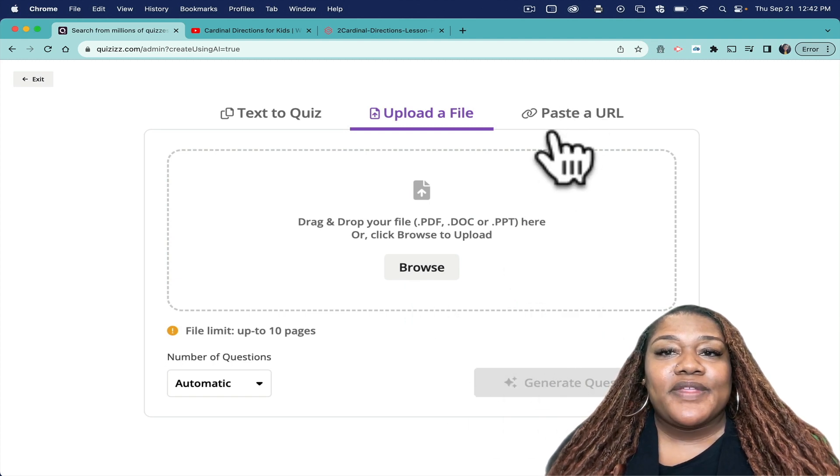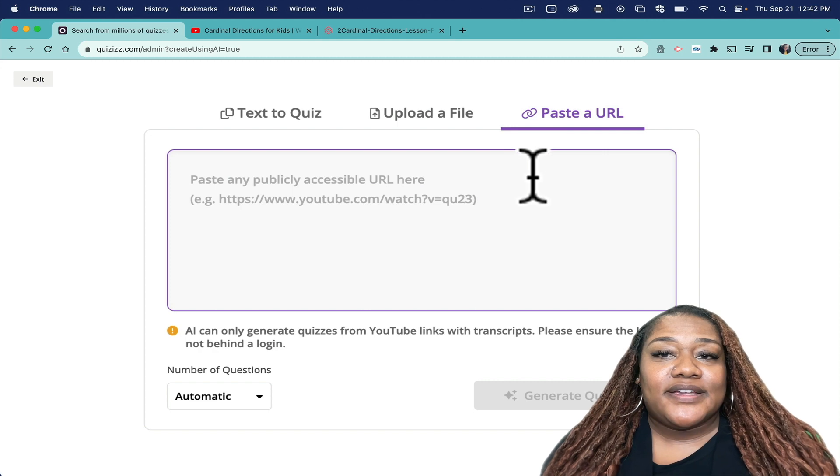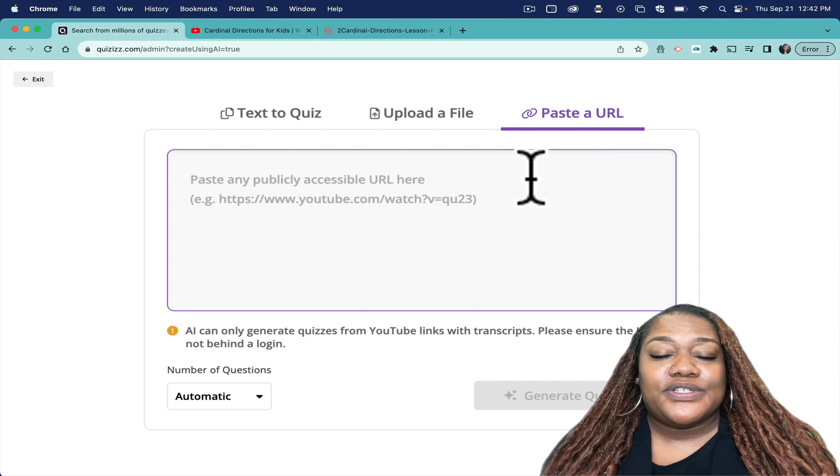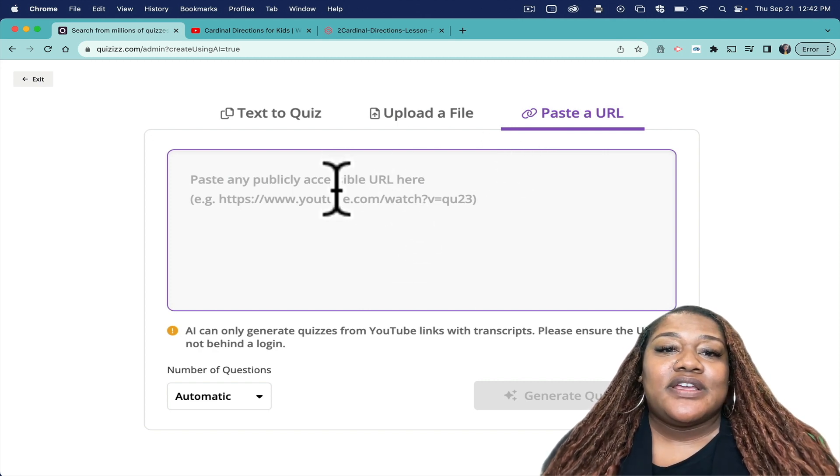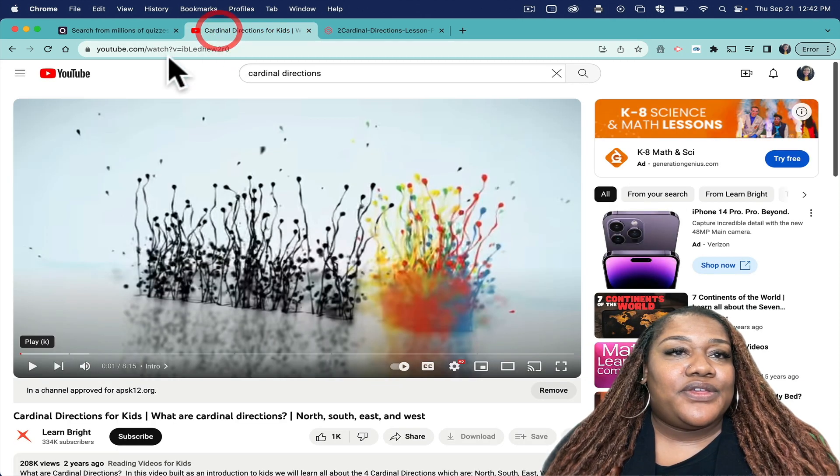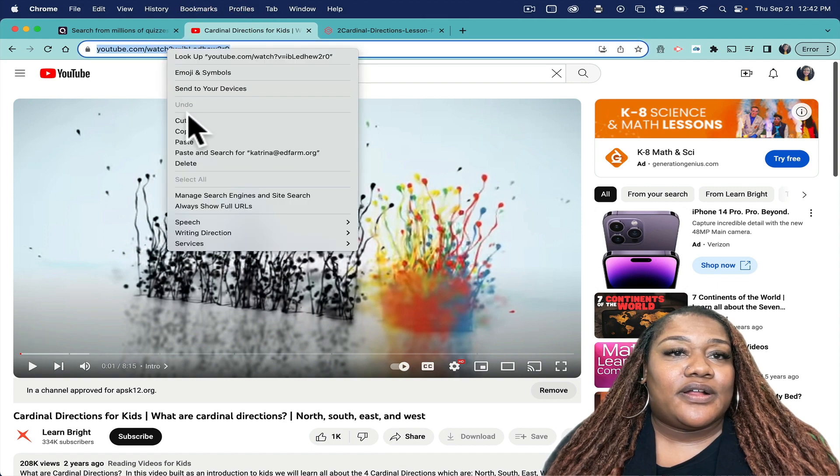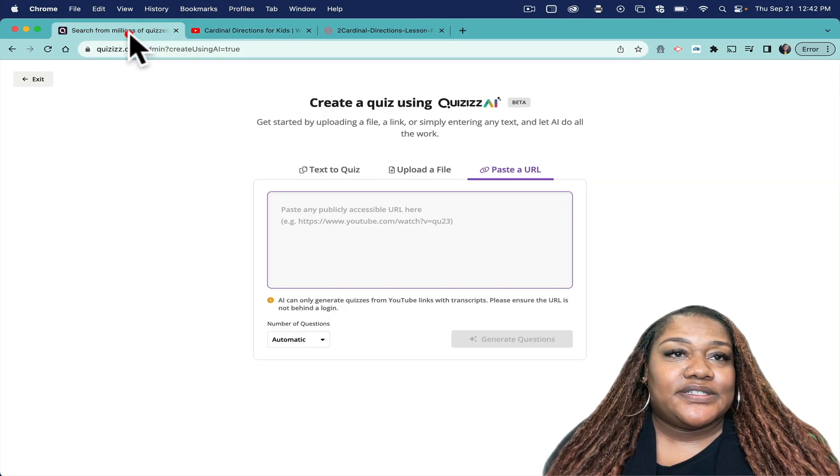for you. And the last option is Paste a URL, which is the one that we're going to test out. So I am going to take the URL for a YouTube video on cardinal directions